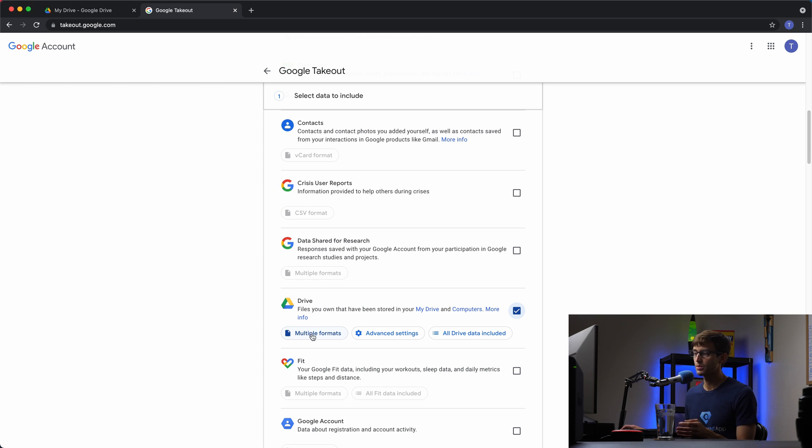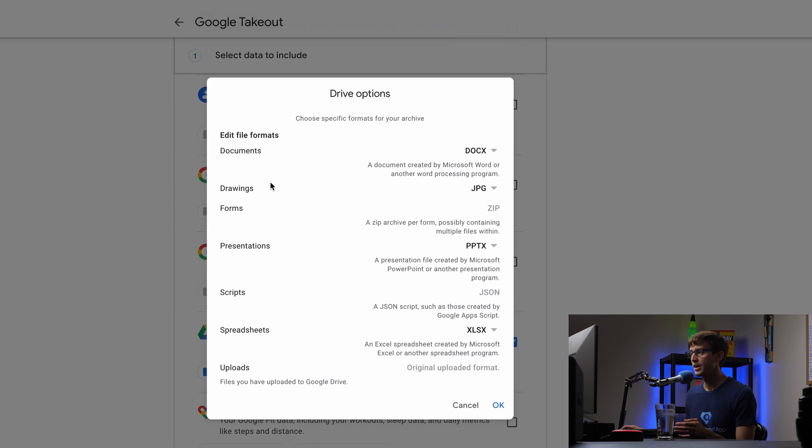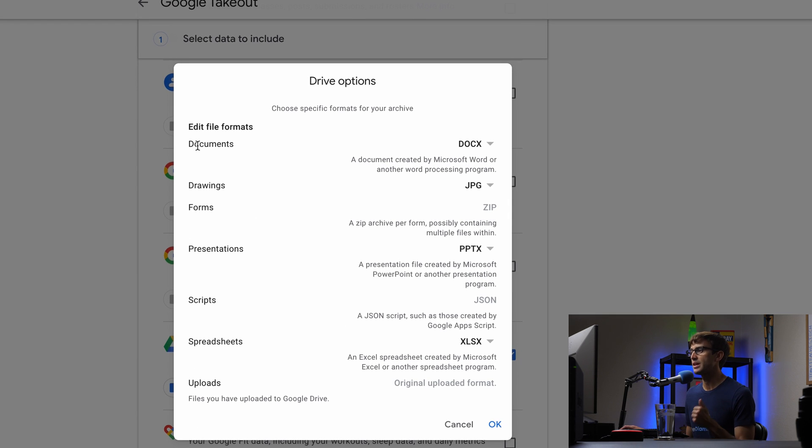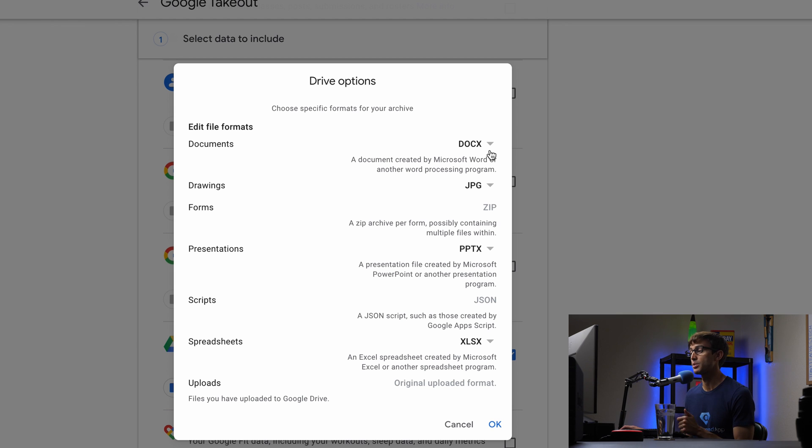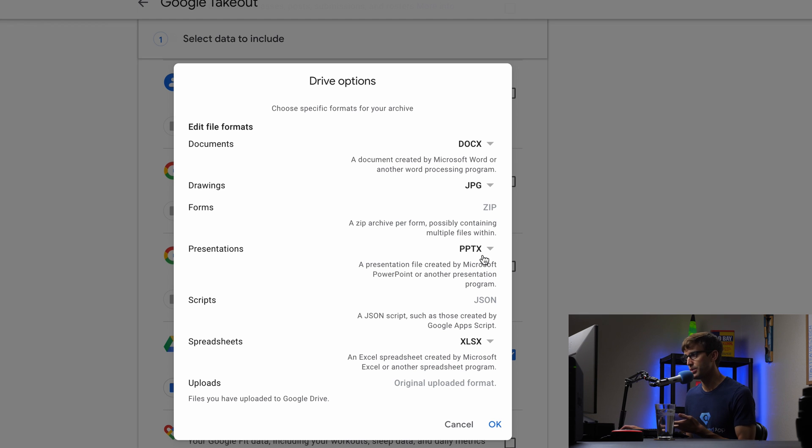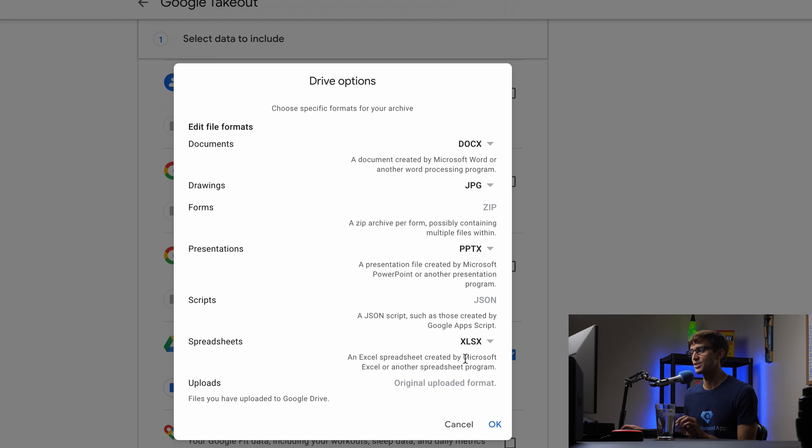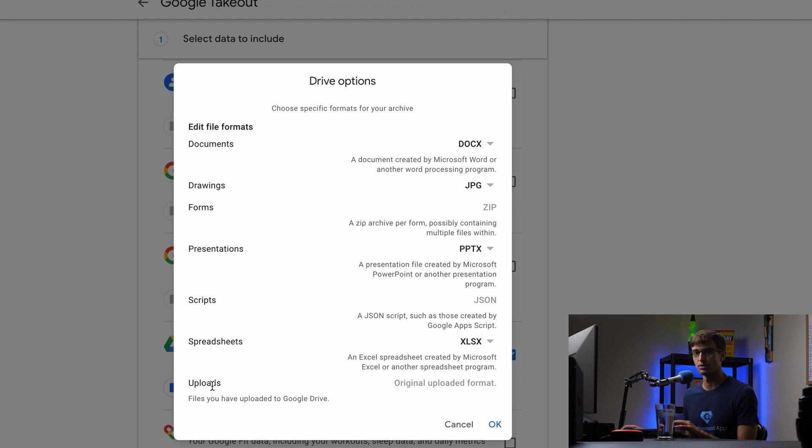Now, this multiple formats will go through each one of these. Multiple formats just means that for your documents, if they are in Google format, they will be exported as DOCX for Microsoft Word. For your presentations, they'll be exported as PowerPoint. Spreadsheets, XLSX, if you're familiar with those extensions, that's the Excel extension.